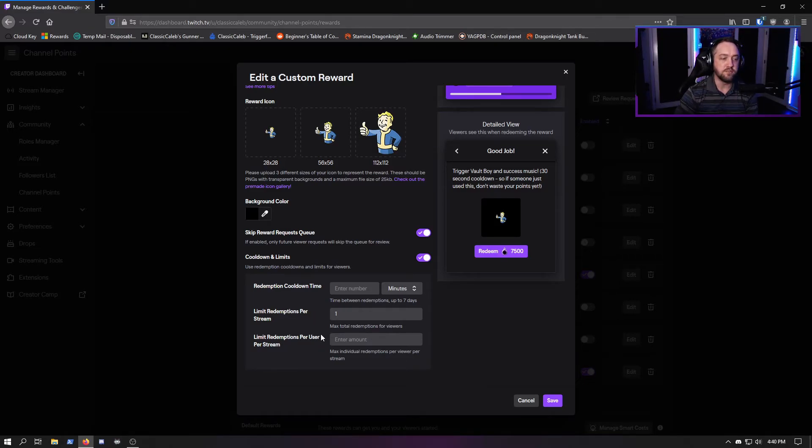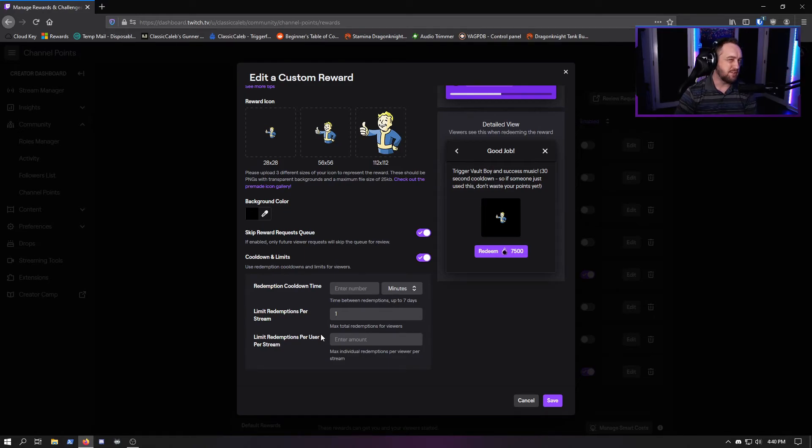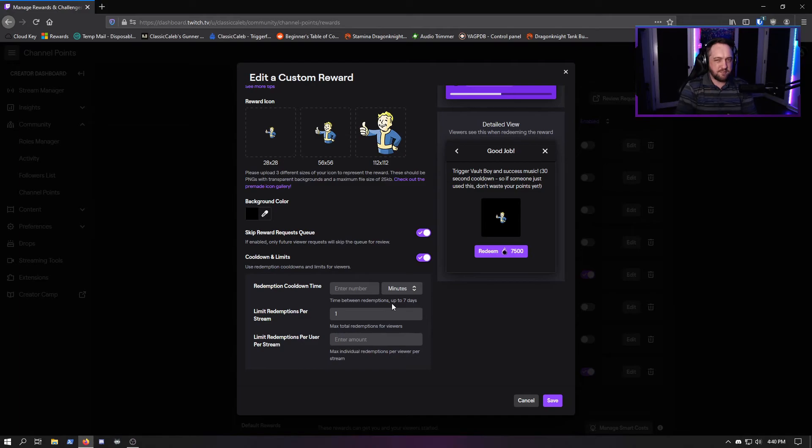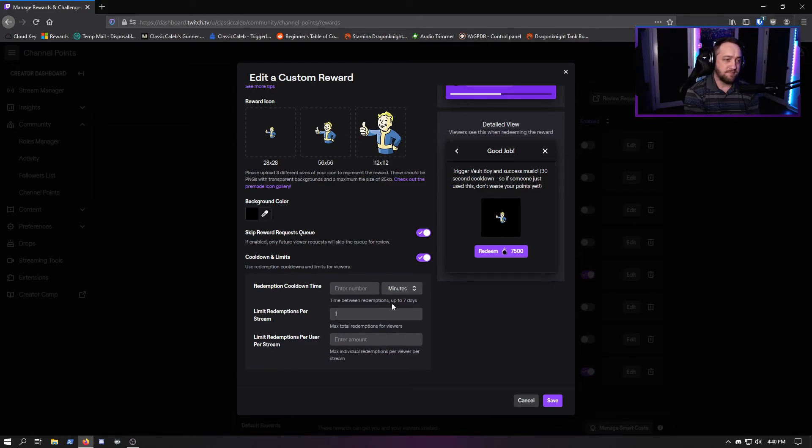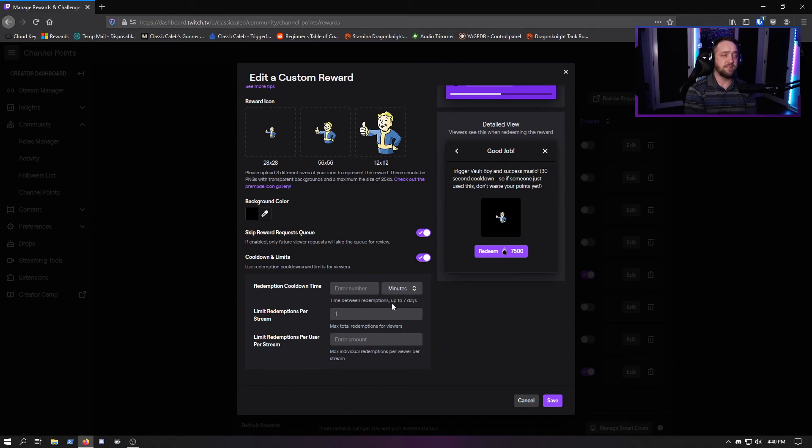I think the per user per stream option is new as well, so that gives us a little more control that we've been needing for a long time. I hope this has been helpful for you - it's certainly welcome for me.